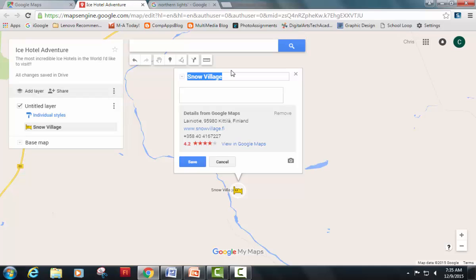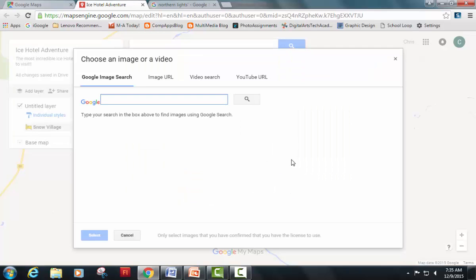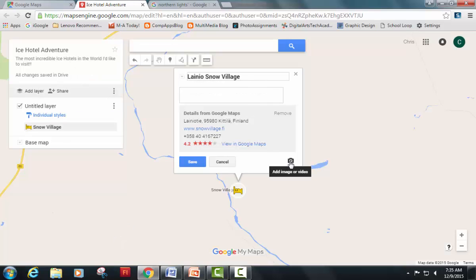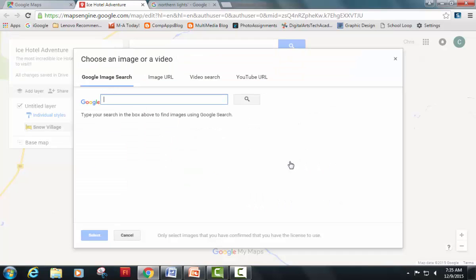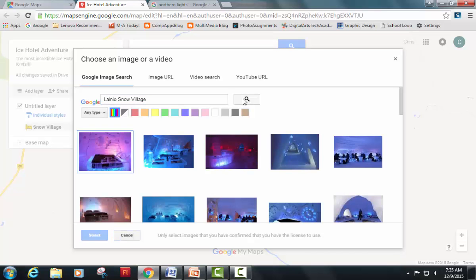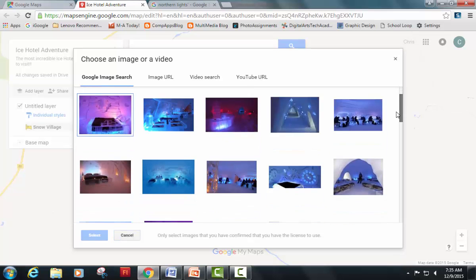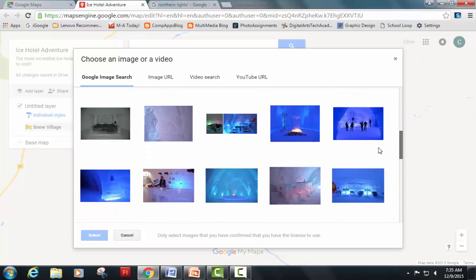Now I'm going to edit this text box. It does give the map and the location, but I want to make sure it's clear what the name of the snow village is, so I'm going to give it a specific name. It also asks me to give it an image, so I can simply click on the camera where it says 'Add image or video,' go to a Google image search, type in the name of the snow village, and hit search.